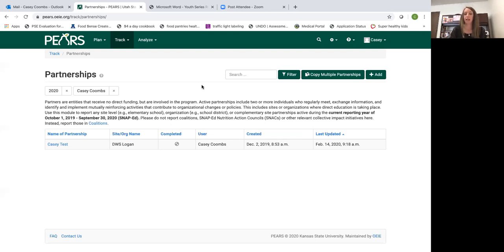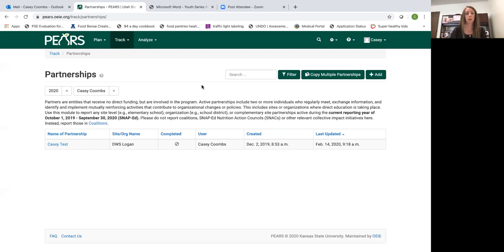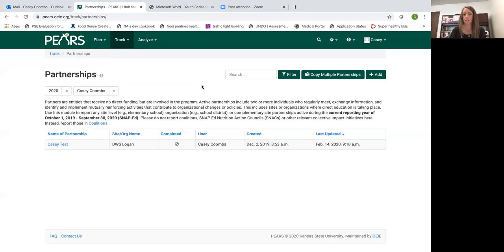Active partnerships include two or more individuals who regularly meet, exchange information, and identify and implement mutually reinforcing activities that contribute to organizational changes or policies. This includes sites or organizations where direct education is taking place.